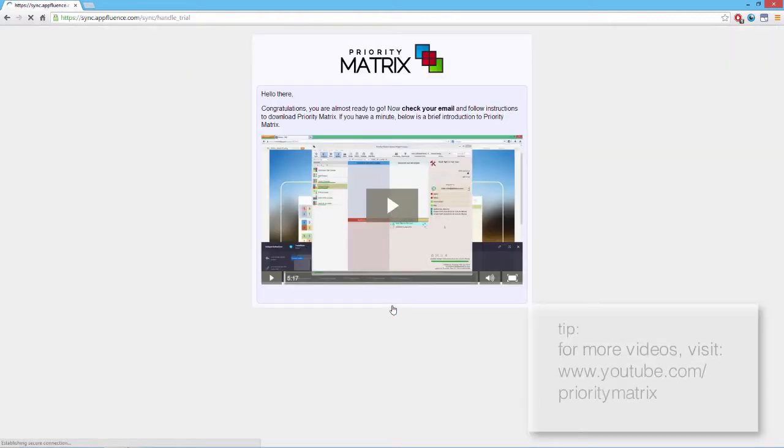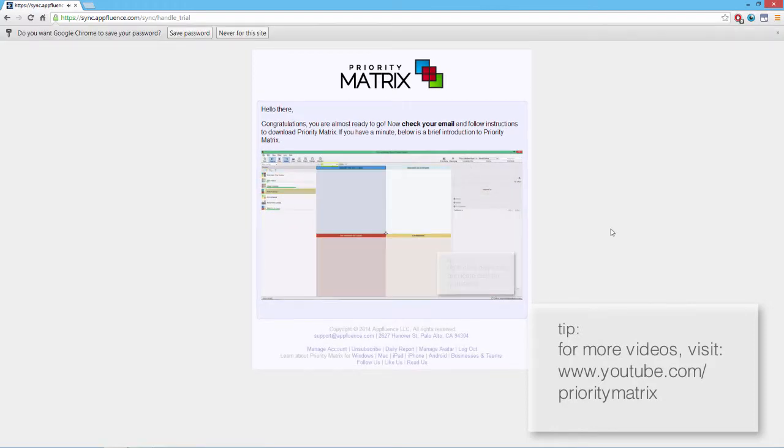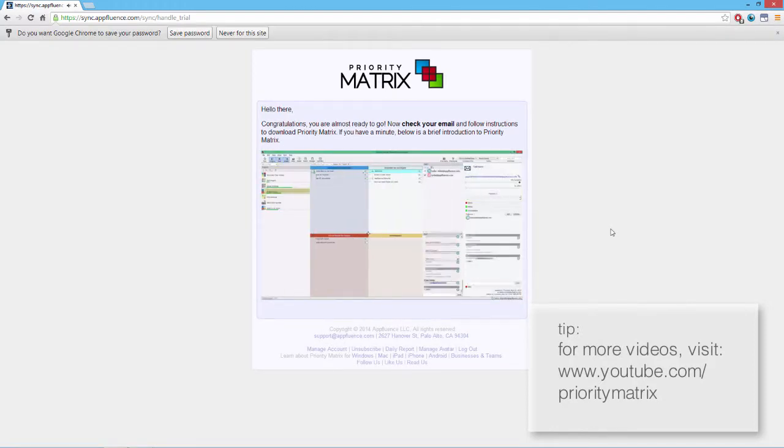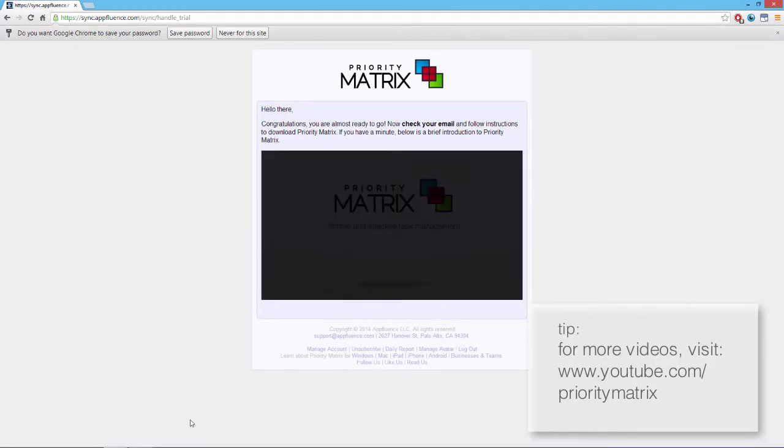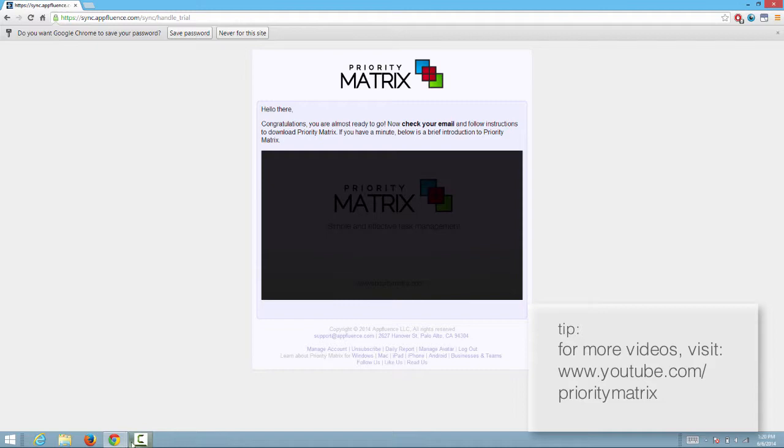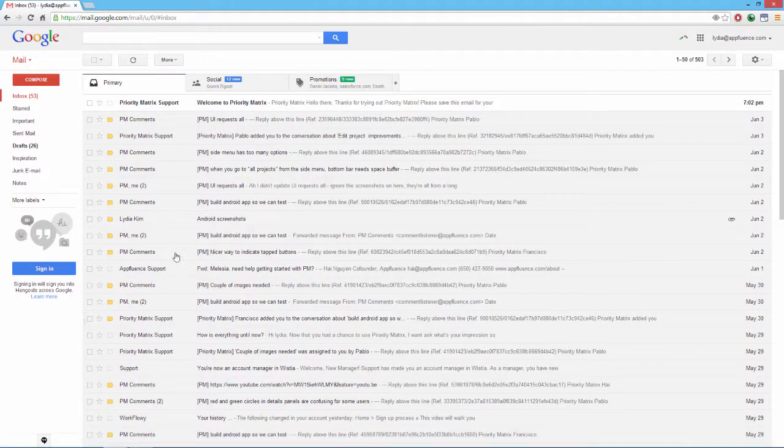Here, you can watch a video for a brief overview of PriorityMatrix. When you finish, go to your email client and click the welcome to your team trial email.